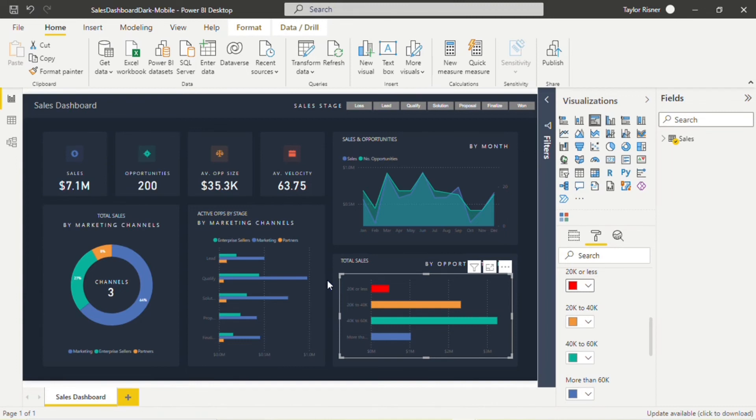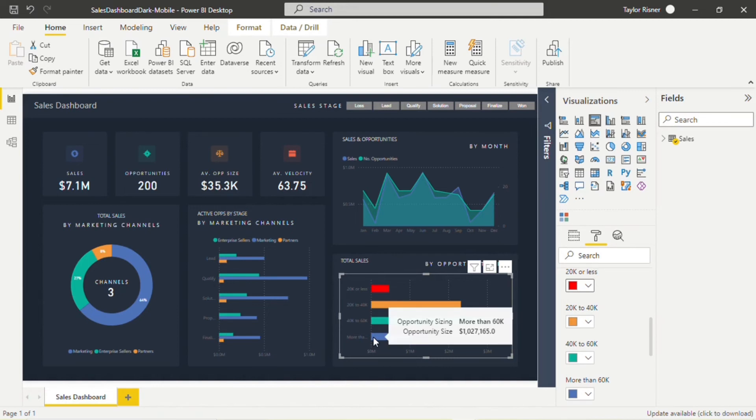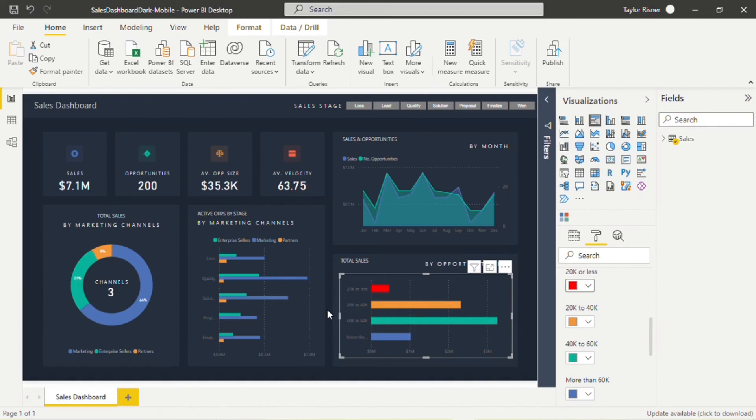So again, we're going to focus on picking desaturated colors in our color palette. Also, we like to have no more than four to five different colors that we're using because even if we're using desaturated colors, using too many different colors in reports can also be distracting.